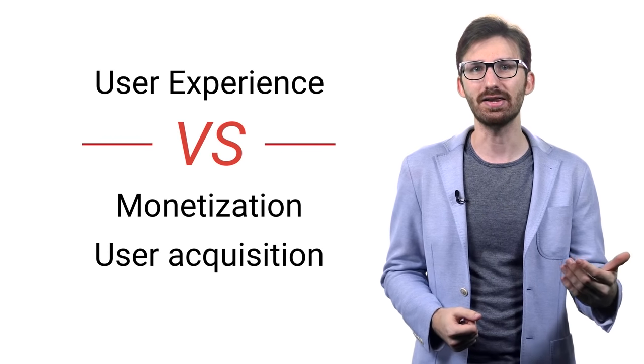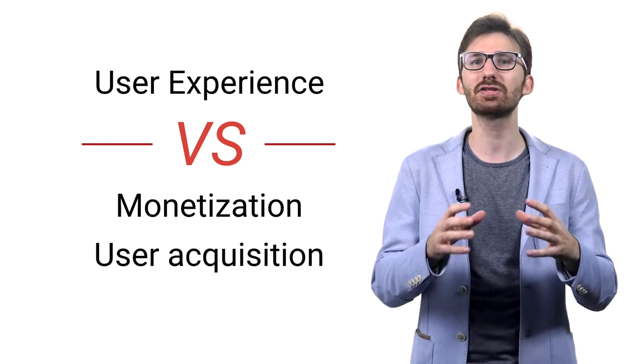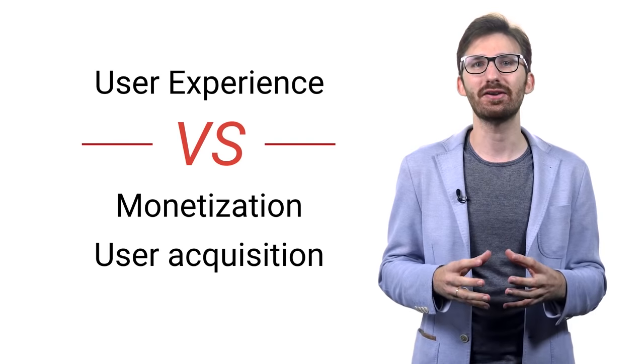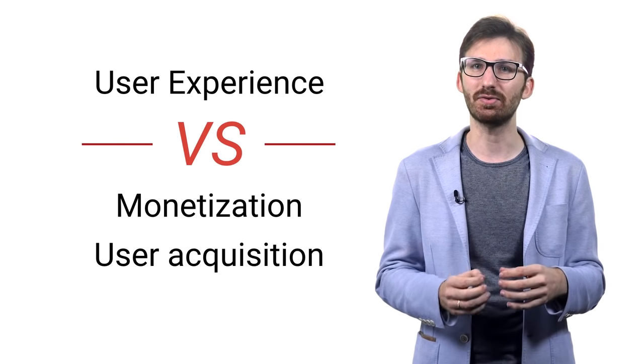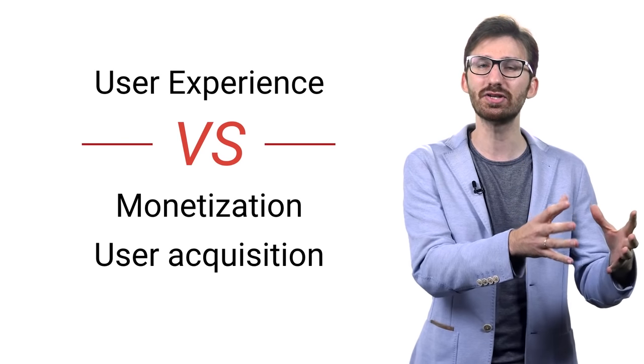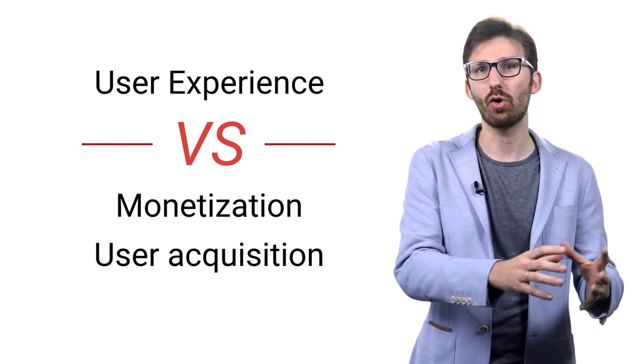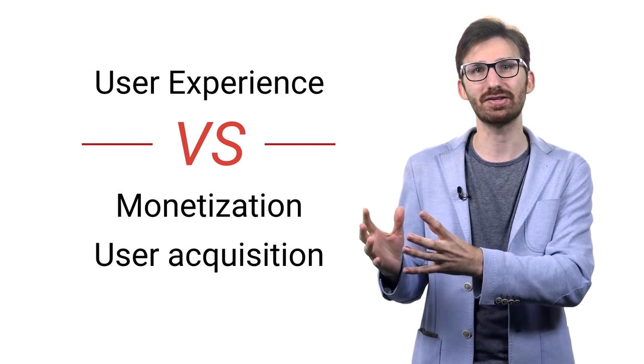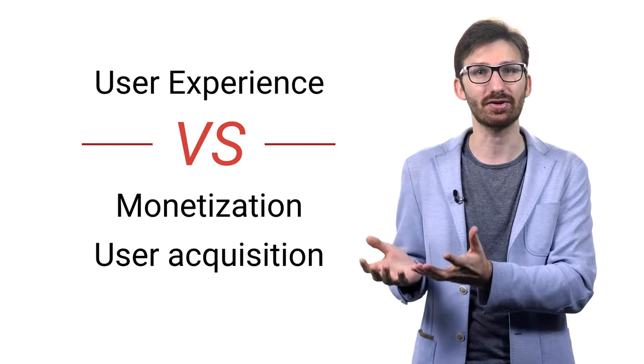And then they end up in a tough spot where they feel they need to decide between improving the user experience or focusing on monetization and user acquisition.